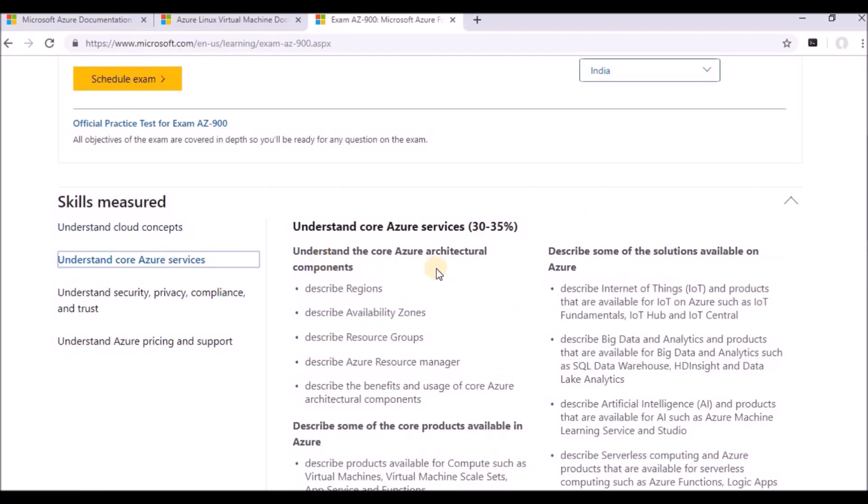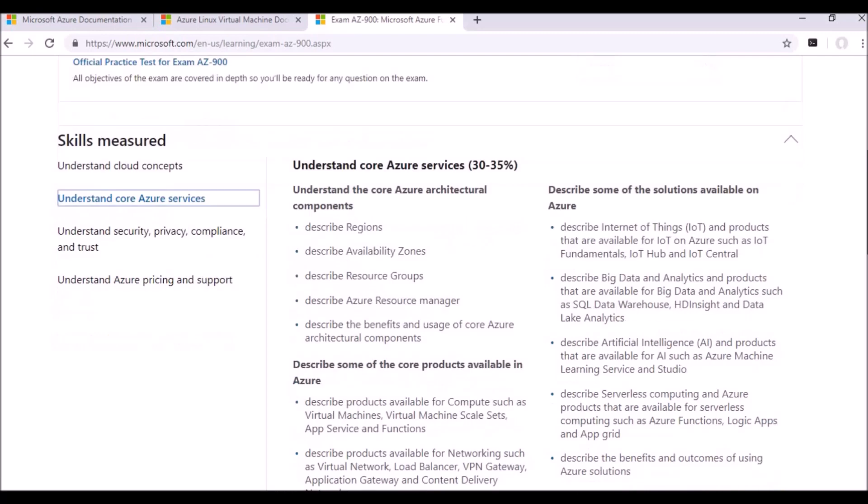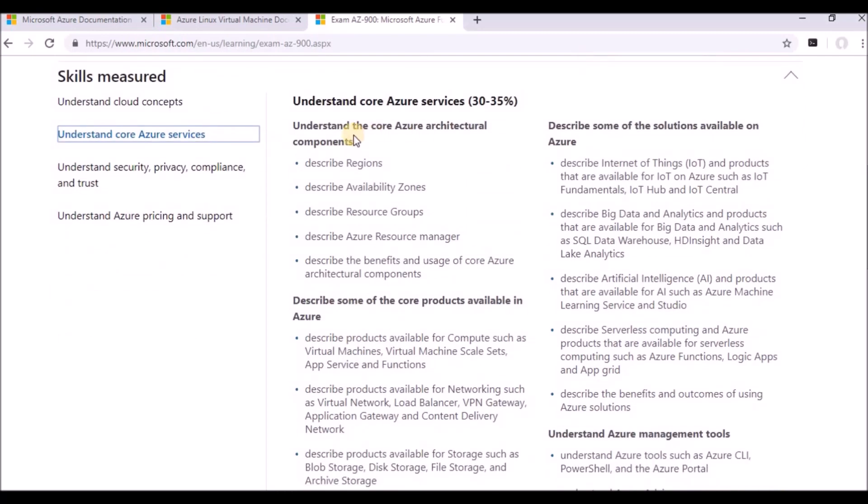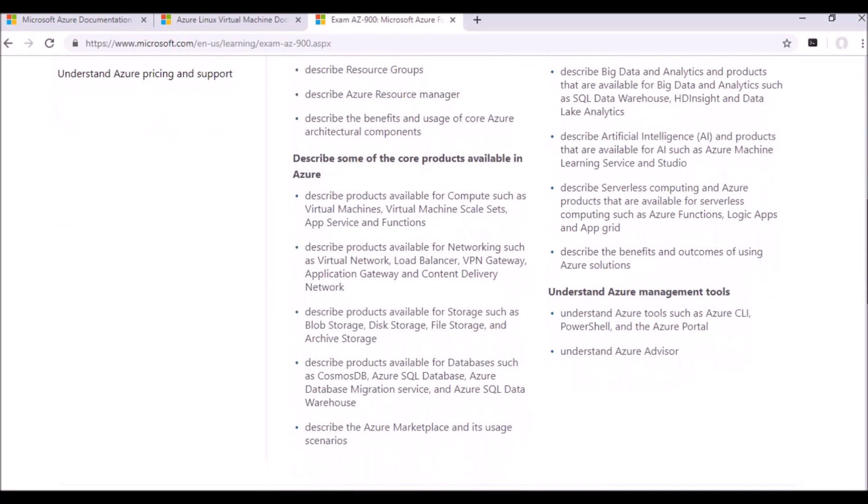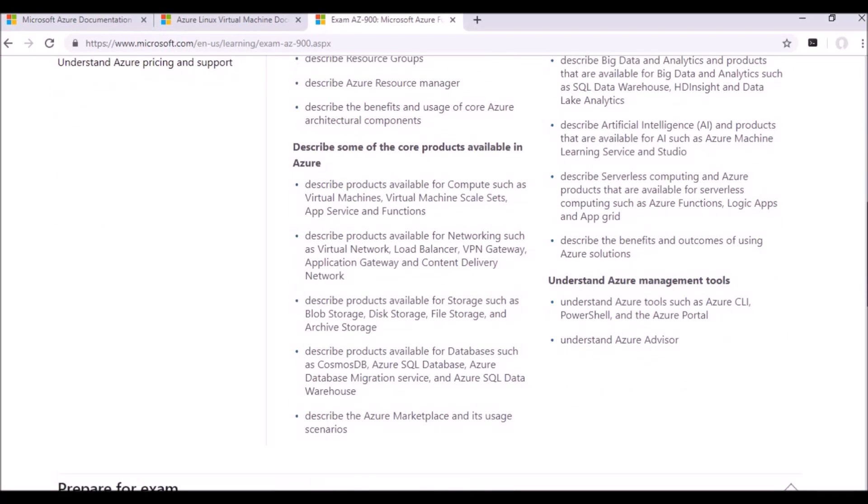And core Azure services - first, basically it will concentrate on Azure architecture, like infrastructure. What is region? What is availability zones? What is resource group? What is resource manager? All those will be discussed here. And after that, we have core products available in Azure.